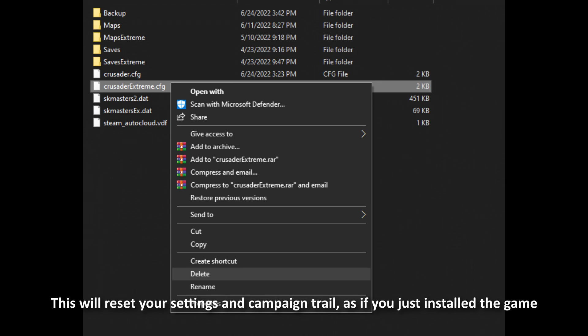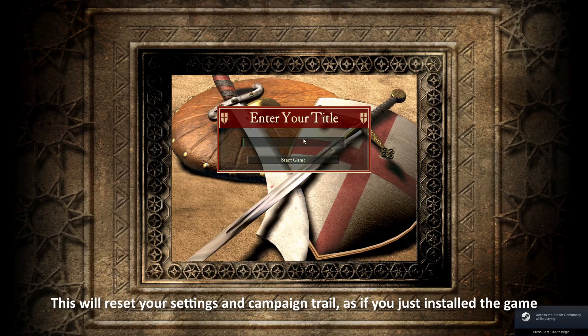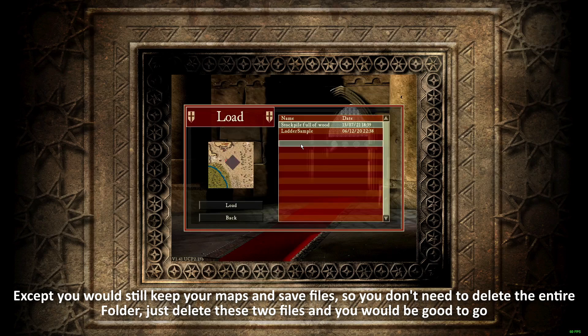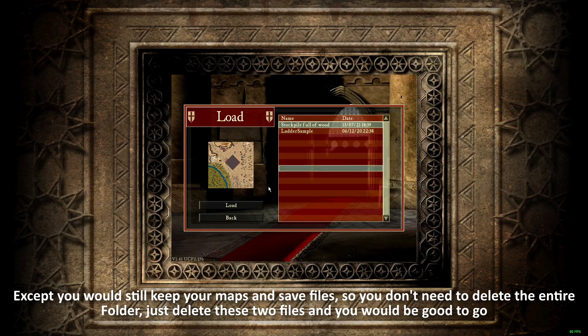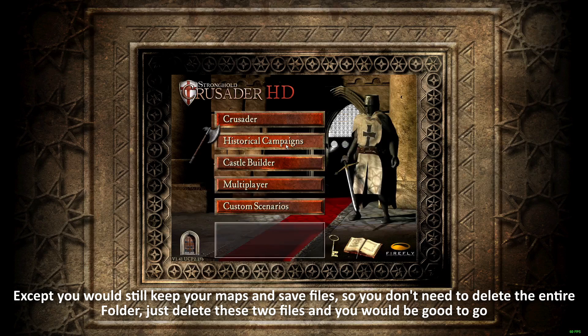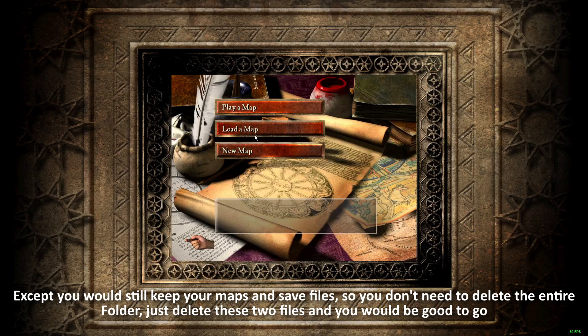This will reset your settings and campaign trail, as if you just installed the game. Except you would still keep your maps and save files, so no need to delete the entire folder.